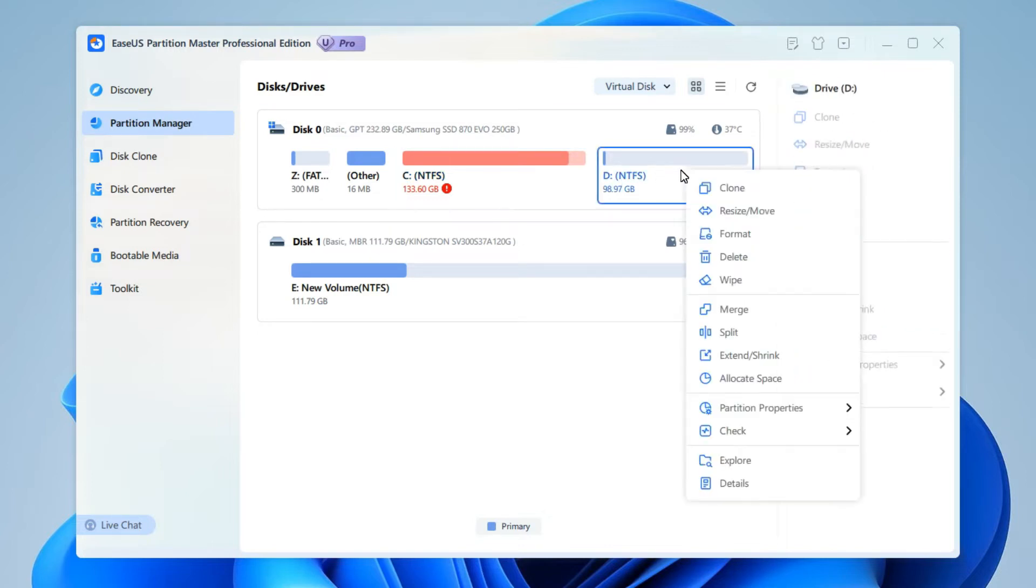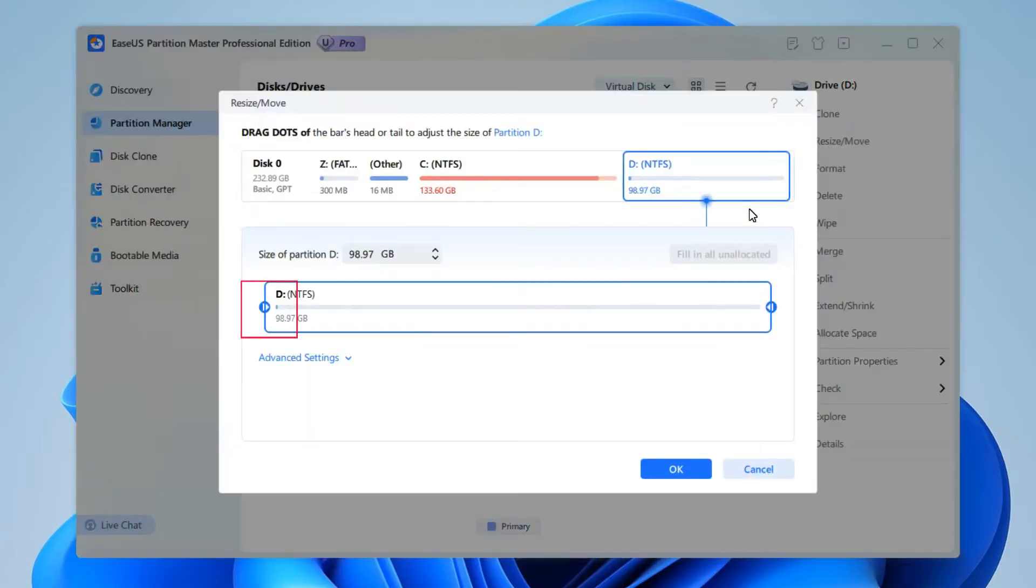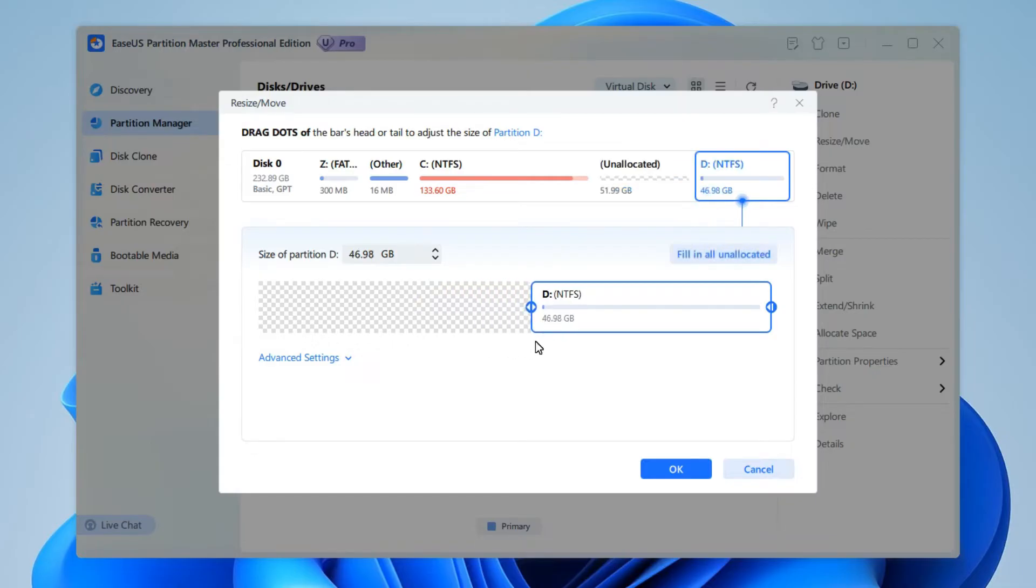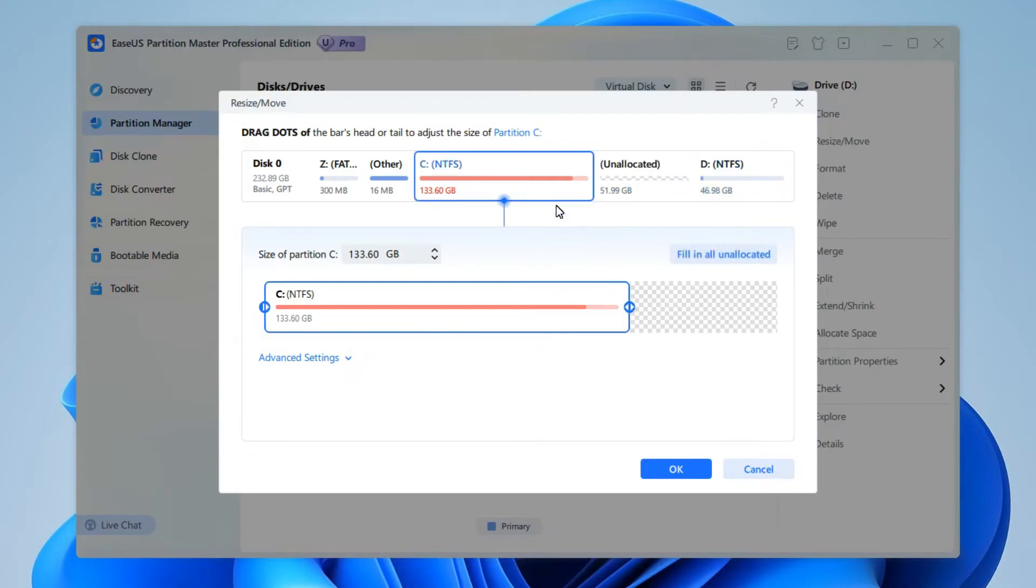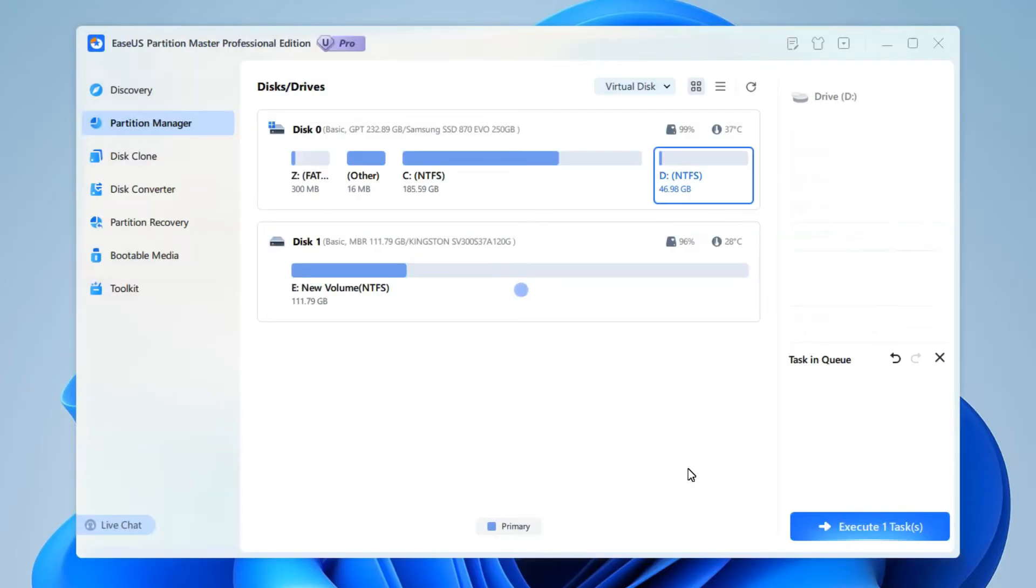Right-click on D drive and choose Resize and Move. Then, drag this little icon here and move it to reduce the partition size of D drive. Now, select C drive and similarly, drag to add all the unallocated space to your C drive, click OK, and execute the task.